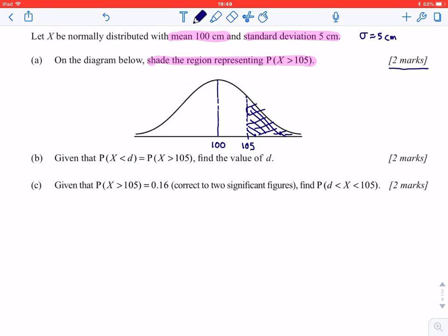This is a two-mark question. One mark is for specifically recognizing that this line needs to be to the right of the mean. The other mark is for making sure that you shade on the right side of that line, representing the probability of x being greater than 105, which is one standard deviation above the mean.